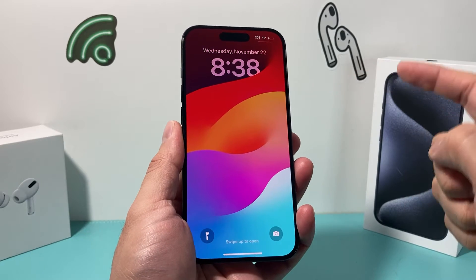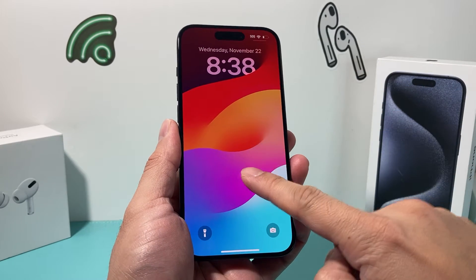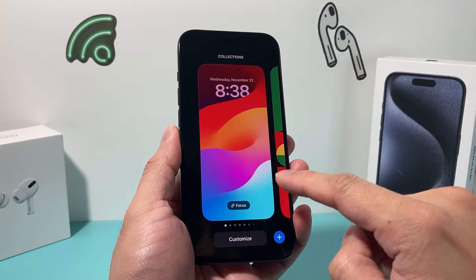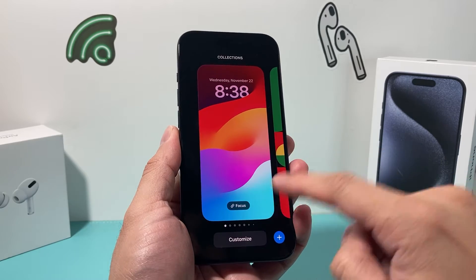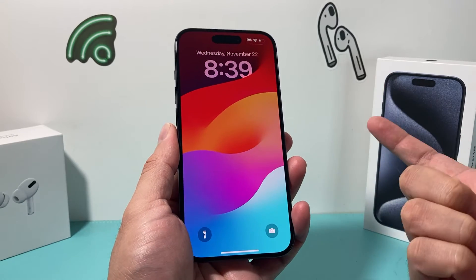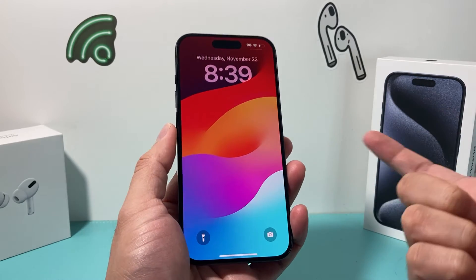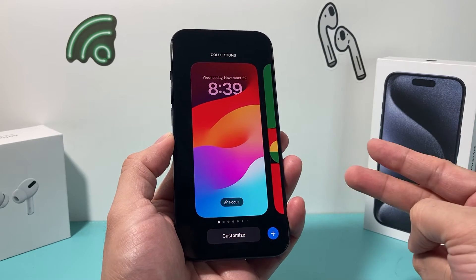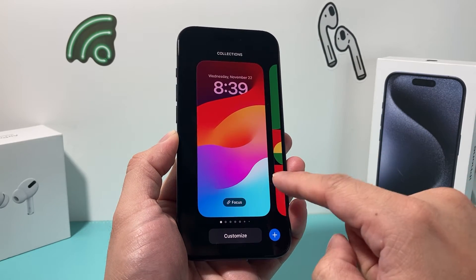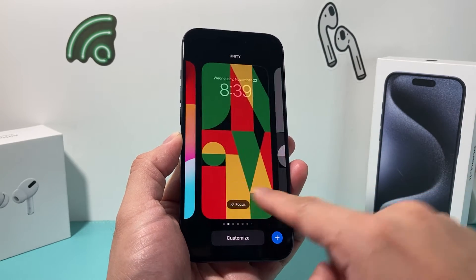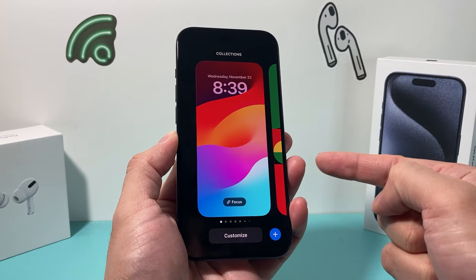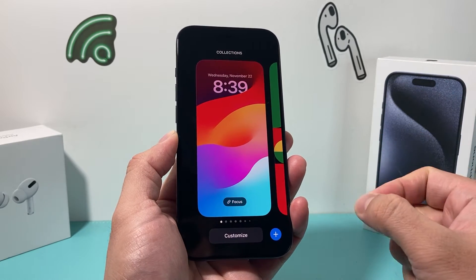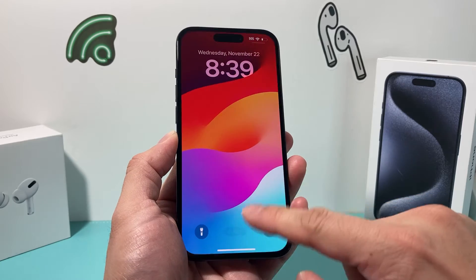Hey guys, TechCrunch here with a video for you. In today's video, I'm going to show you how to disable your iPhone from changing wallpaper when it's on the lock screen. One of the features starting with iOS 16 was that if you press and hold for about two seconds on your lock screen, it asks you to change or customize the wallpaper — but it can be quite annoying, so we're going to show you how to disable it.